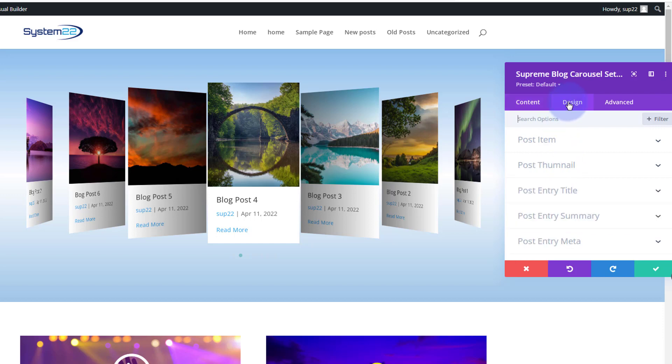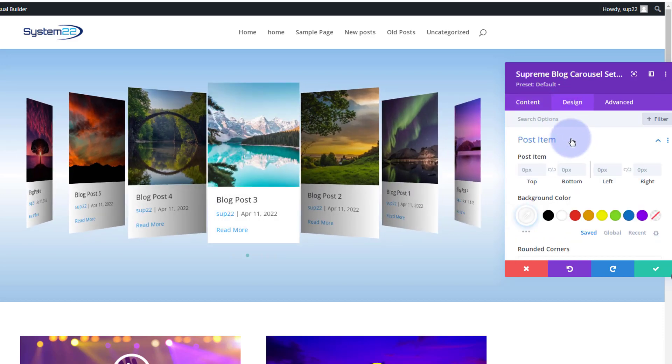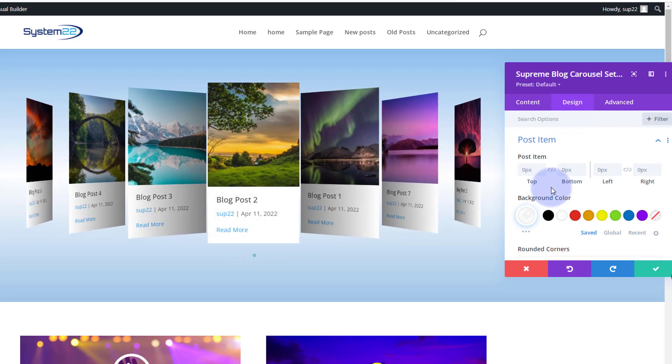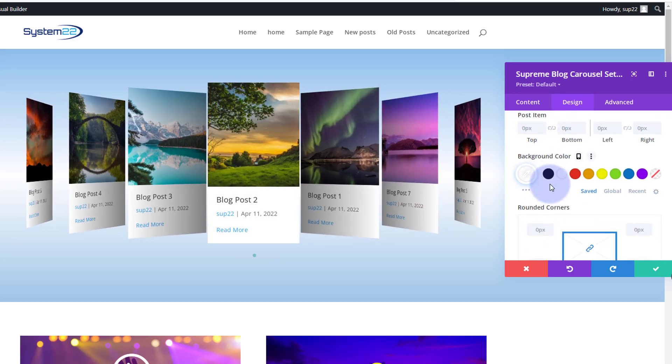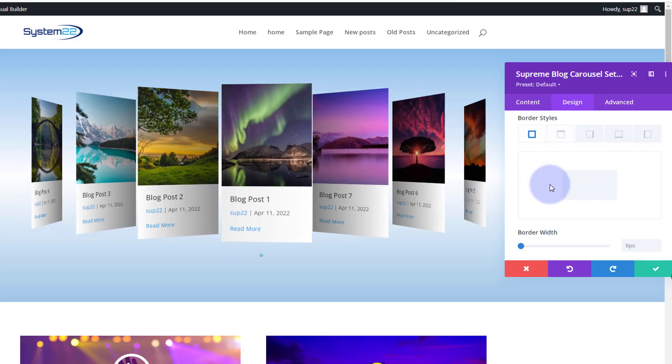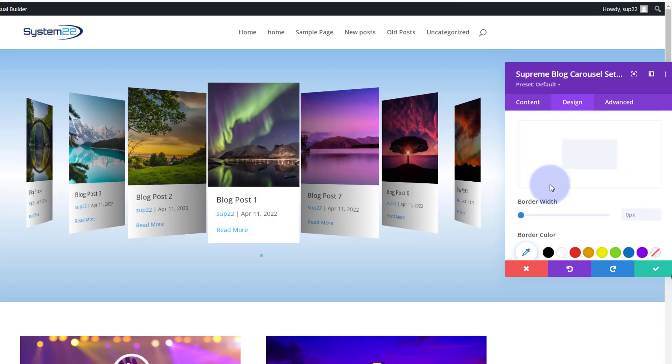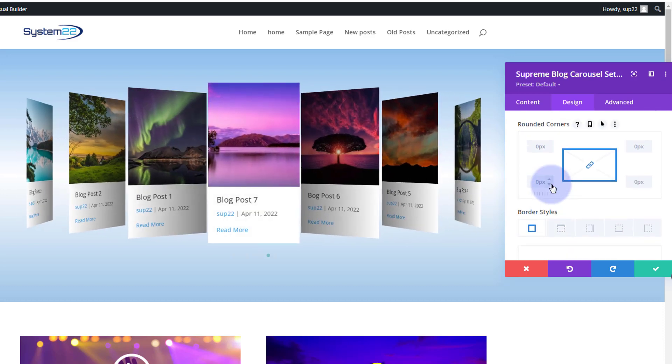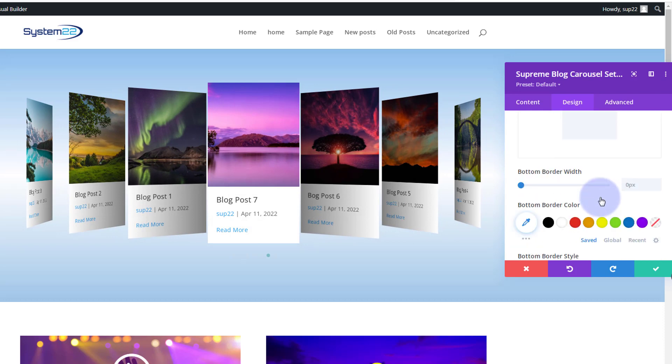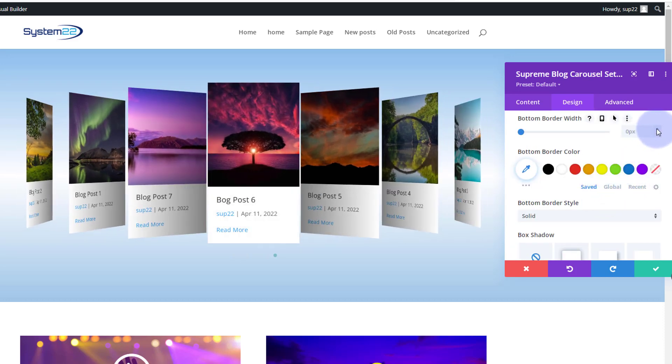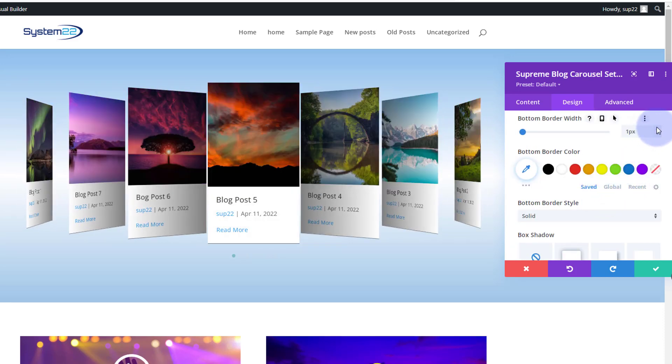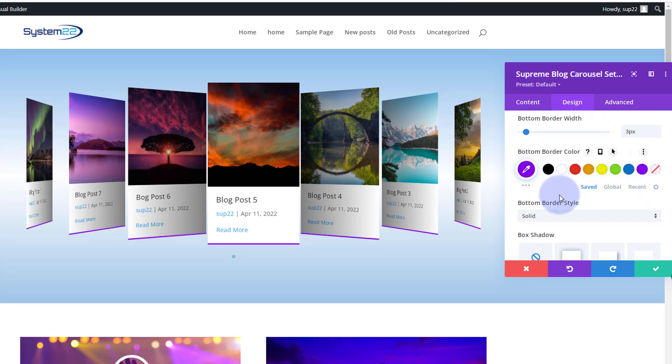Okay, I'm going to go over to my design now. We go to the post item, you can give it padding top, bottom, left, and right if you want to, and change the background color. I'm not going to change anything right there, I'm quite happy with the way it is. Might give it a border on the bottom perhaps, so I'm going to select the bottom border there, give it a couple pixels as you can see it appearing right there, and I'm going to make that purple.